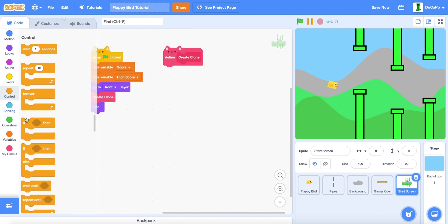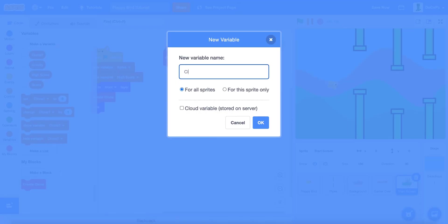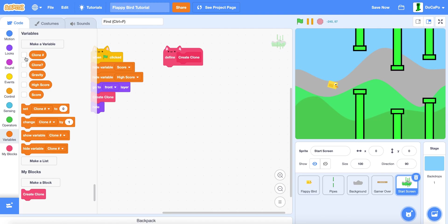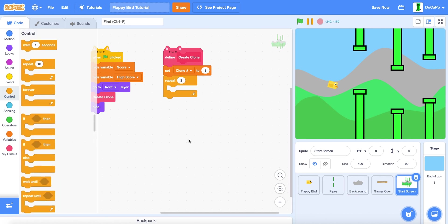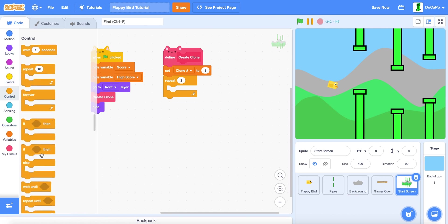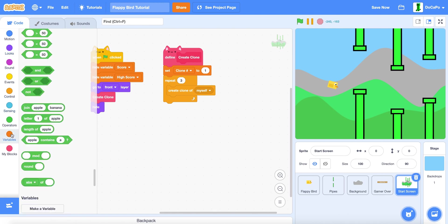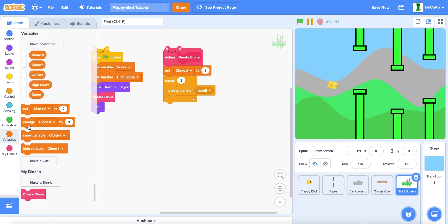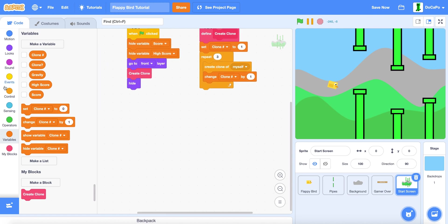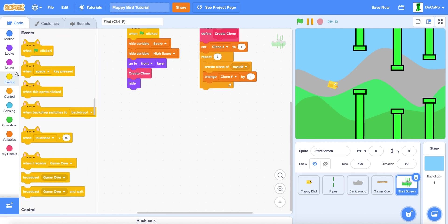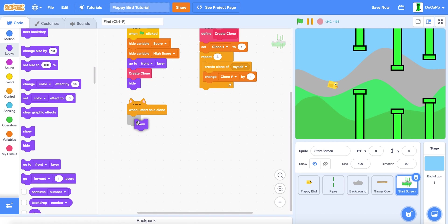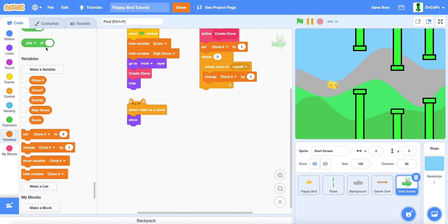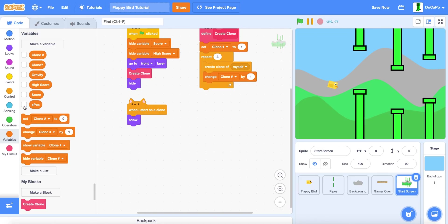Then in here, make a new variable named clone number, which is a hashtag, for this sprite only. Set clone number to 1, then repeat 3 times, create a clone of myself, and change clone number by 1. As you can see.